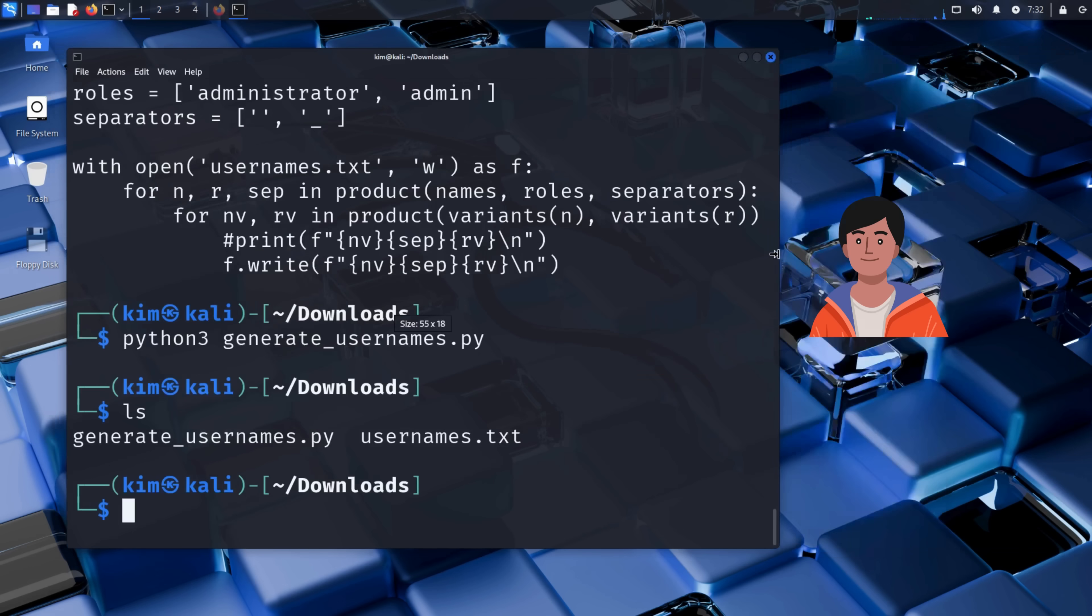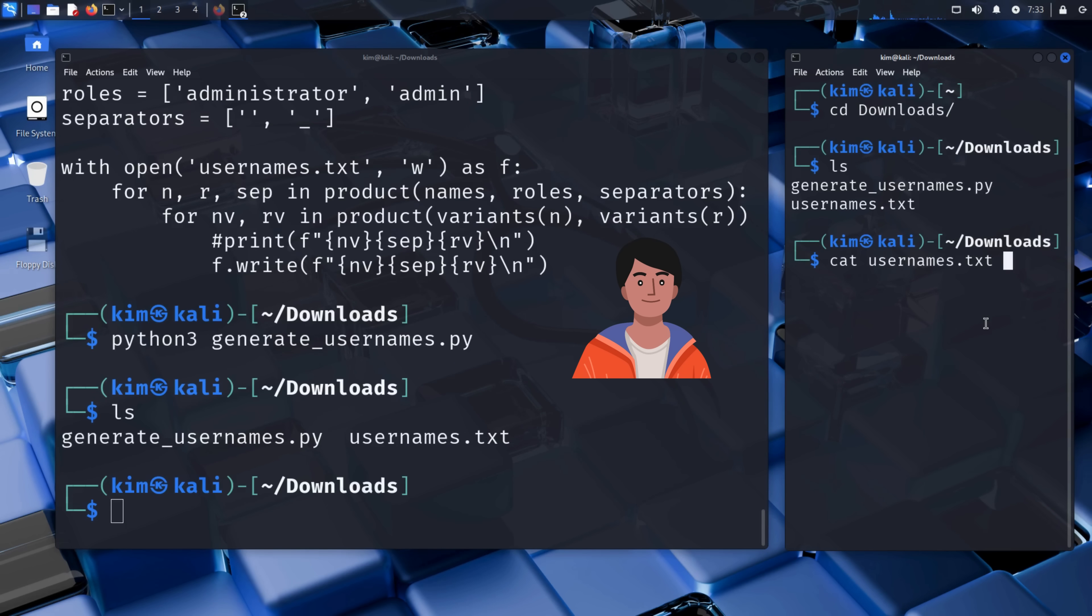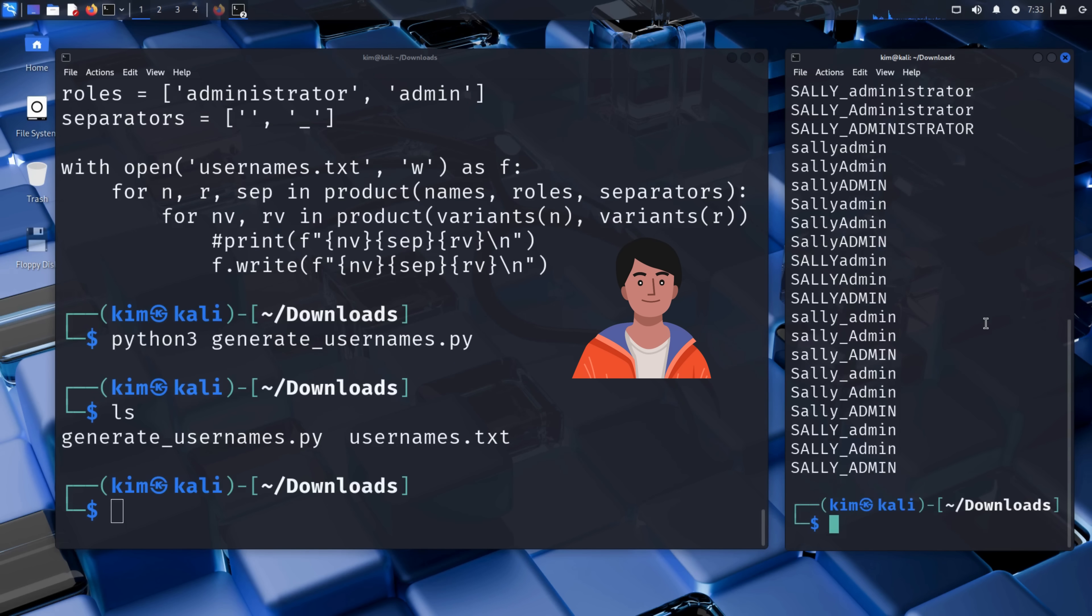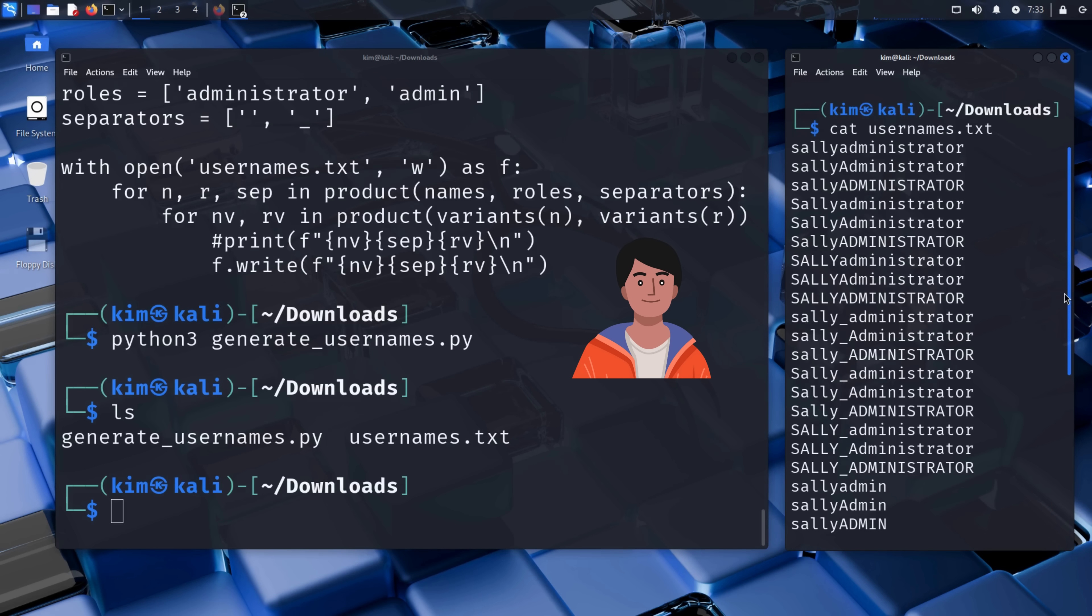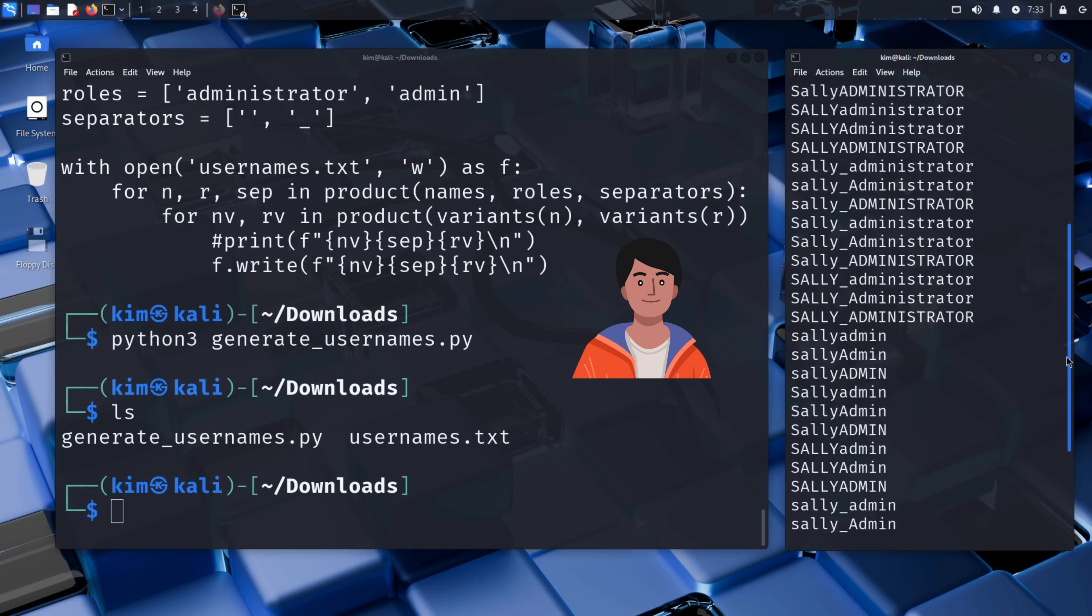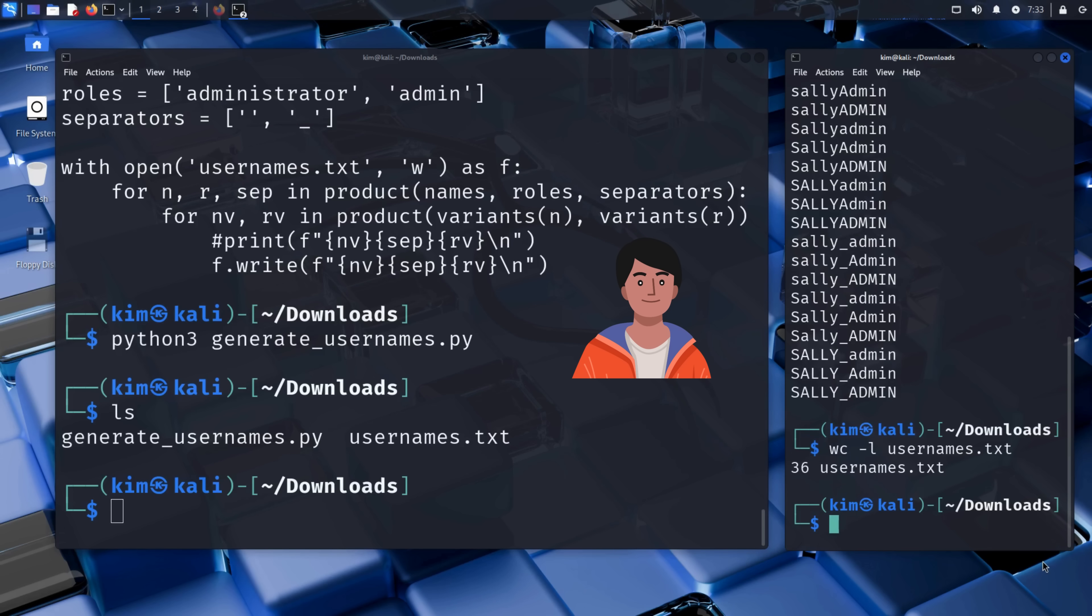The file is generated in his current working directory. Kim opens a second terminal, navigates to that folder, and uses the cat command to see the generated list. And there it is. The beautiful, custom-crafted username list. Let's check how many usernames the file contains using the word count command. It shows 36 usernames.